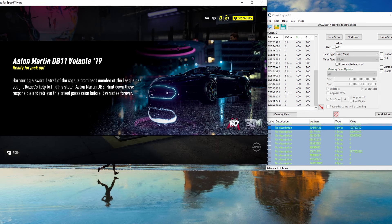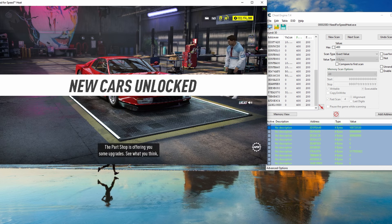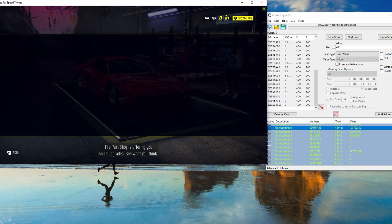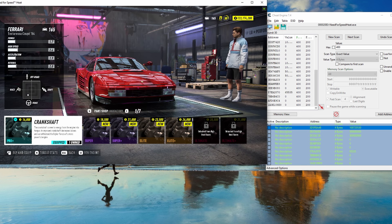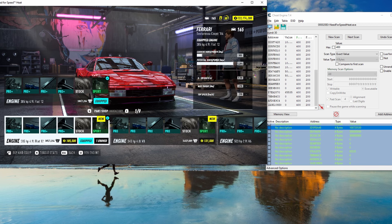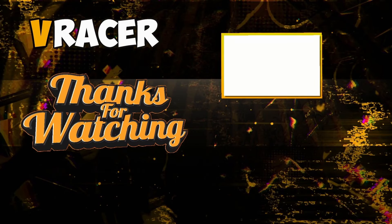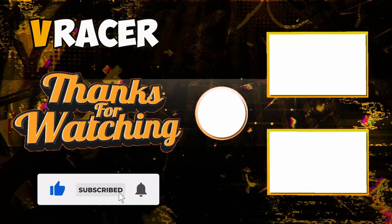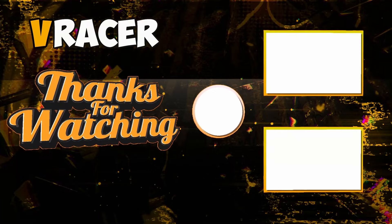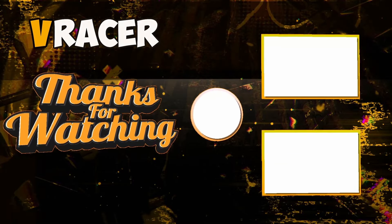That's pretty much it for this video. I hope you enjoyed it. If you have questions, drop a comment below. Don't forget to like and subscribe with bell notifications on so you don't miss any future videos — see you in the next one!